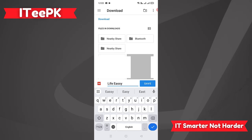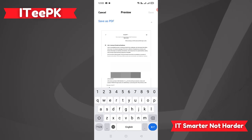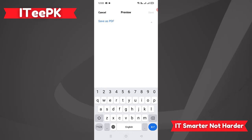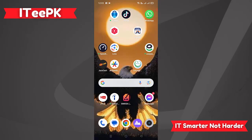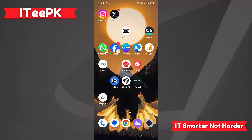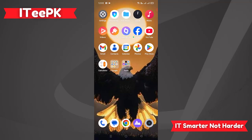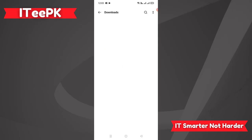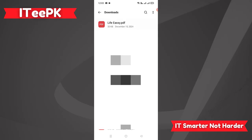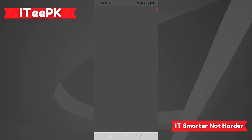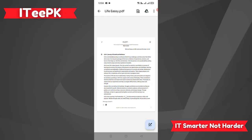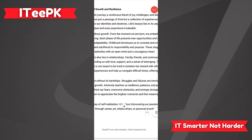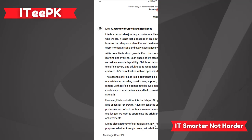This will get saved to your mobile phone. Give it a name — for example, 'Life Essay' — and save it to Downloads. To double-check, go to Files, then Downloads, and you will find the Life Essay saved there.